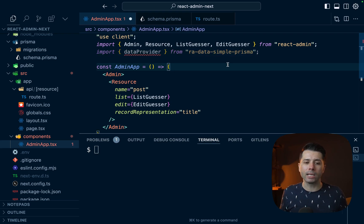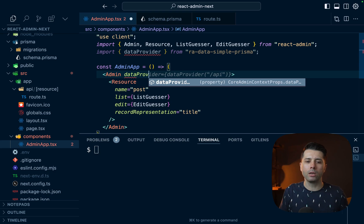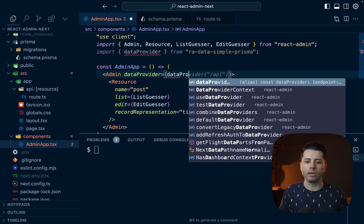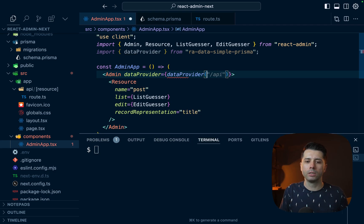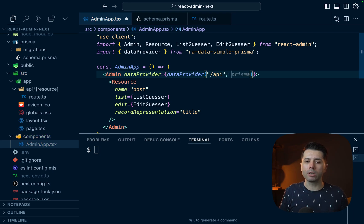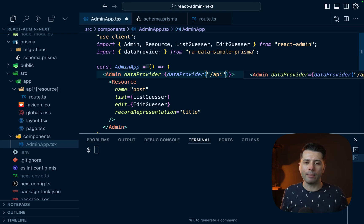So import data provider from ra-data-simple-prisma. That needs to be passed over to our admin components. So the data provider prop here, we can pass that our data provider function. And we're going to go to /api. Now there is an options object that we could pass here, but we don't have options right now, we're going to just pass our API path.